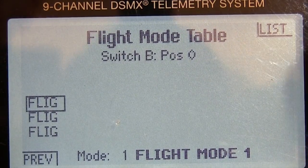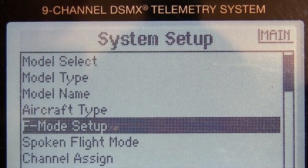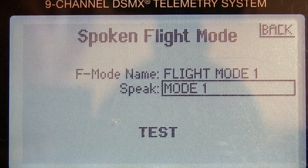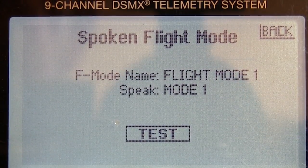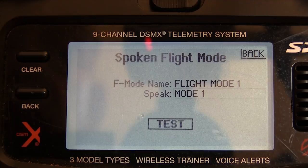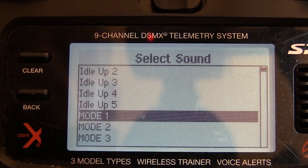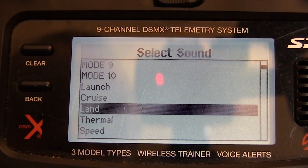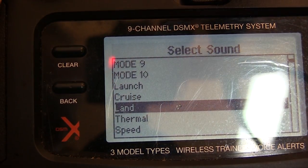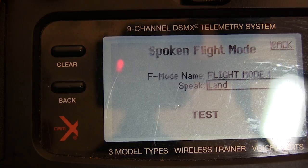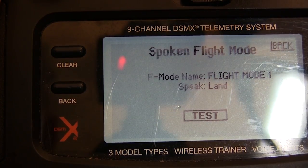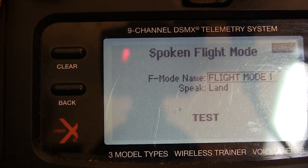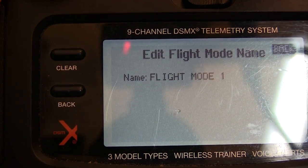Now we go back out to the main list and scroll down and find spoken flight mode. This is where we decide what the radio is going to say when we select this mode. Scroll up to speak mode one and click that — it brings up a huge list of things you can have the radio say. Strangely they're not exactly what they look like. Click on land and that gets tied to mode one — landing mode — and the radio tweaks it so it sounds better. And if you really want to, you can rename the flight modes that you're using.